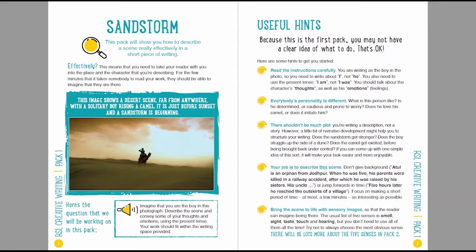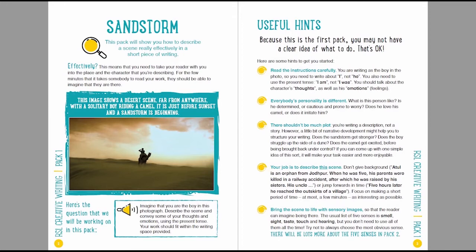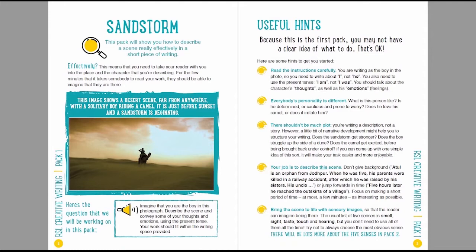Okay, so simple as that. And here I've provided a list of useful hints. First thing is read the instructions carefully. You need to talk about I. You're writing in the first person. You're writing as the boy in the photo. You need to use the present tense. So nothing about I was doing this, I was doing that. And you need to talk about thoughts and emotions.